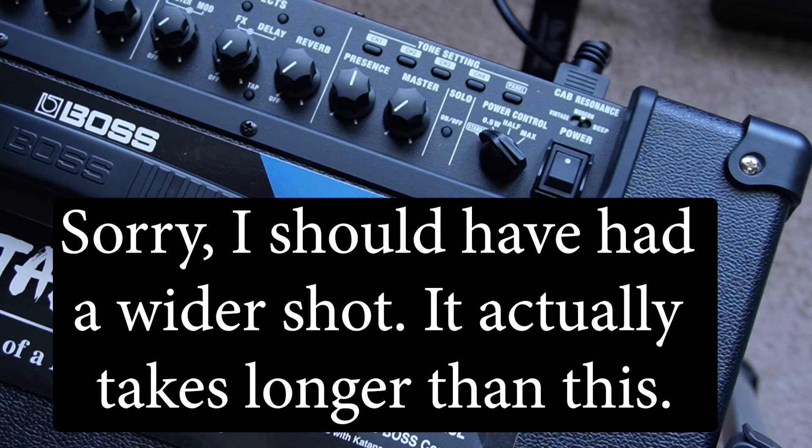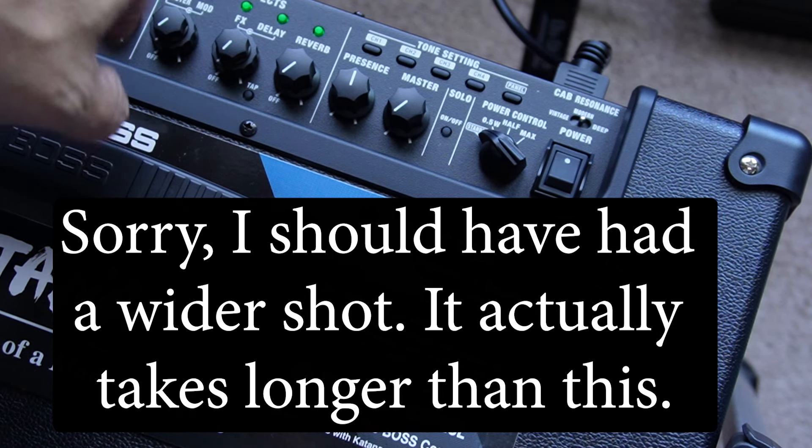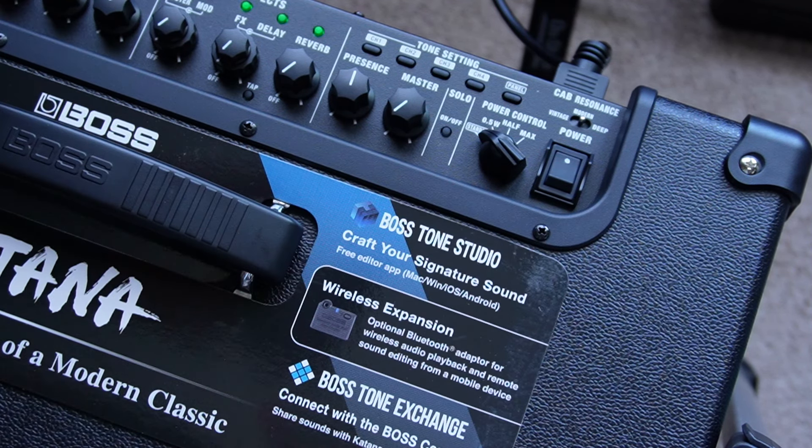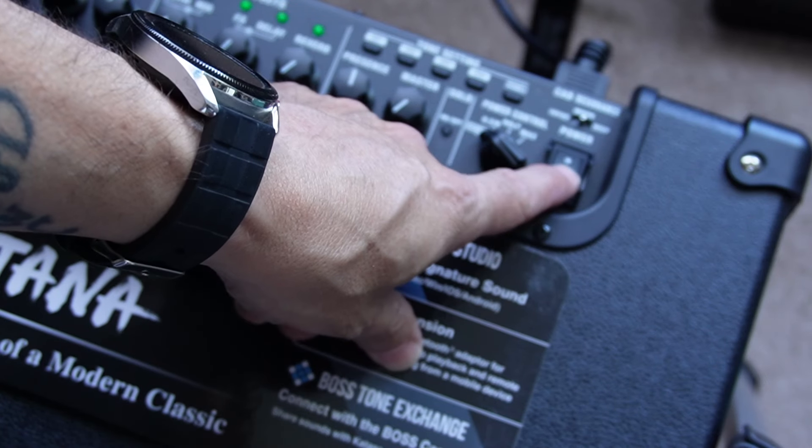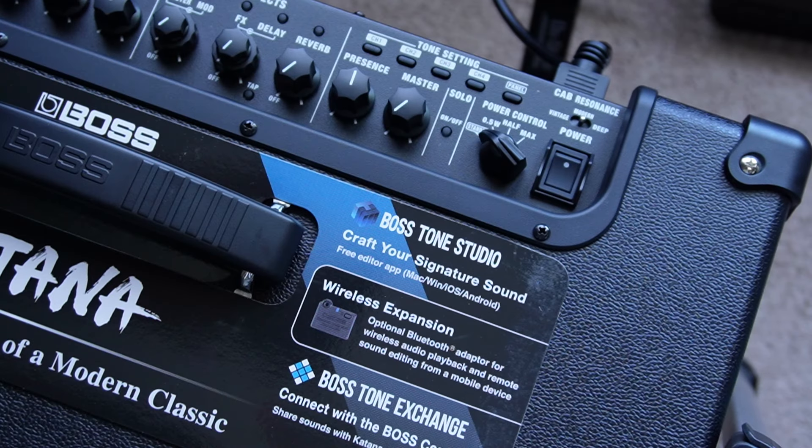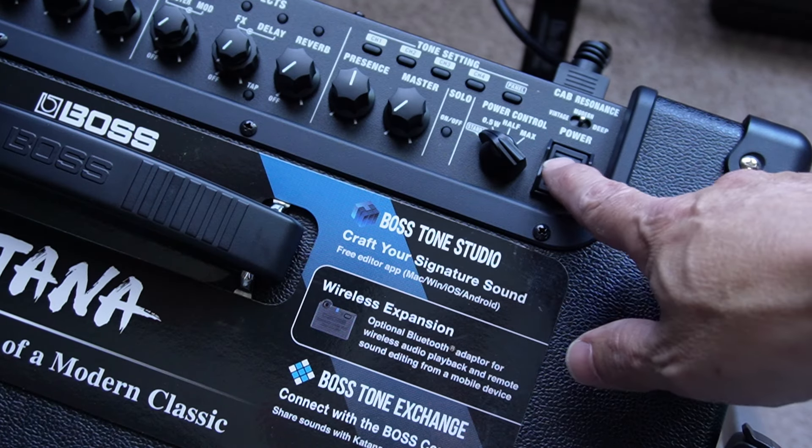And it'll automatically start updating and as you can see it's going to go through these and then it'll go green. And once it goes green you are finished updating. Power it off and now we're going to turn it back on.